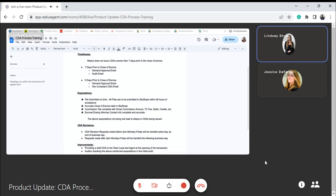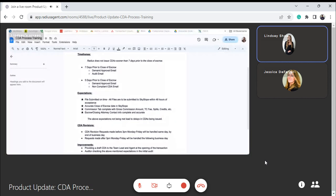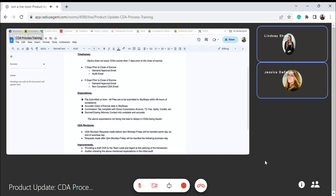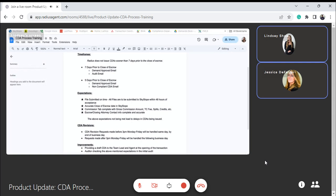So in order to get paid on time, we have just a few expectations from the agents. We need the file to be submitted on time, so it's company policy that all file transactions are submitted to Skyslope within 48 hours of acceptance. This gives the auditor and the agent ample time to be making file audits, revisions, reviews. We're in constant communication of approving the documents or rejecting them and letting you know why they're being rejected, and then the agent has time to get those corrections in before we're looking to issue the CDA.